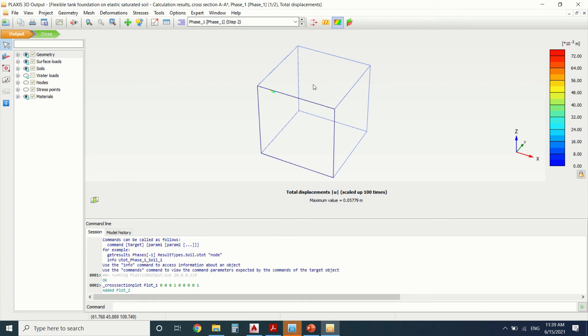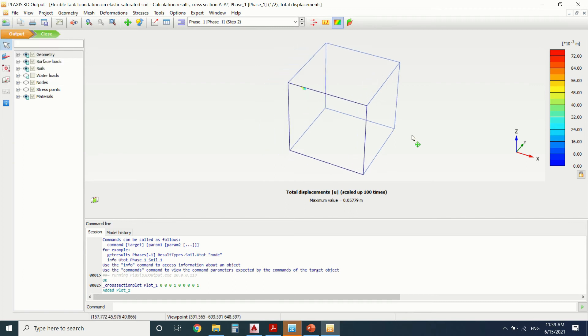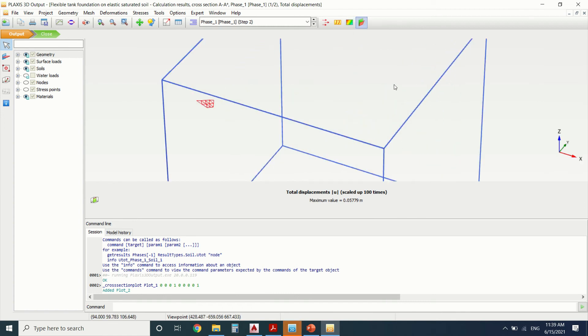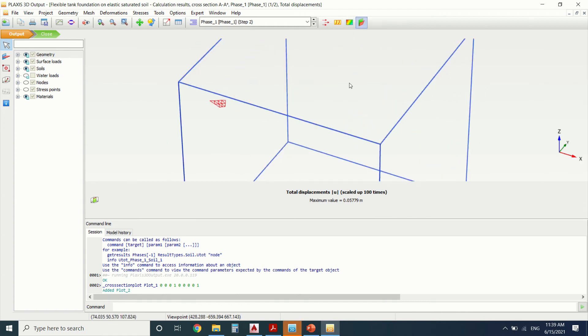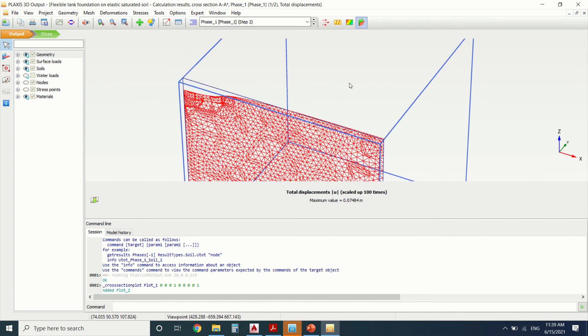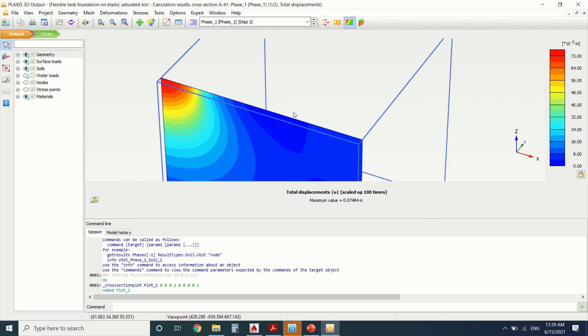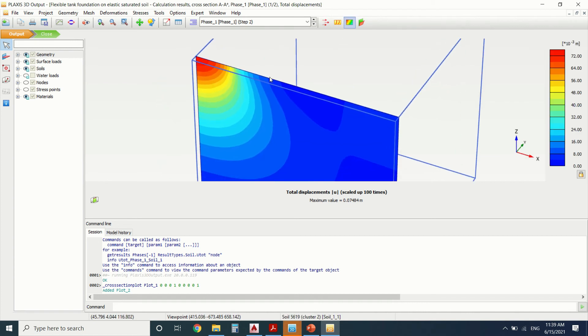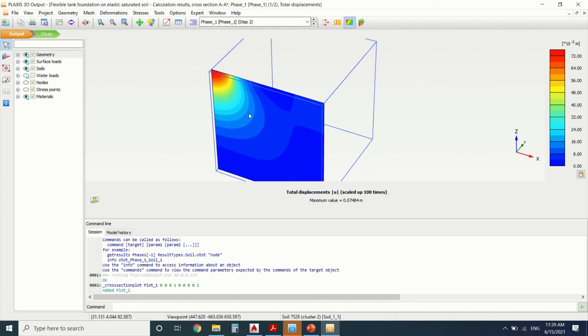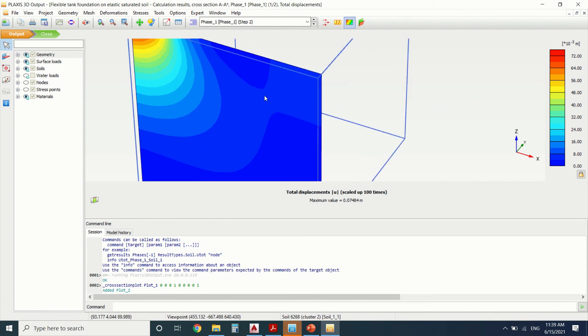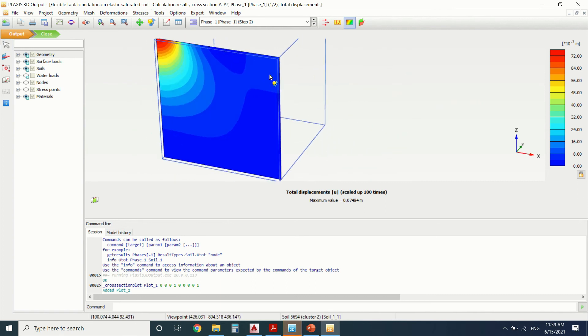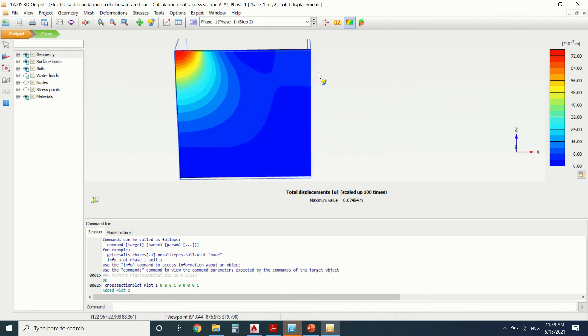I will press on ctrl plus. Just see. Okay, so now we can see the deformation. I'll just rotate it.